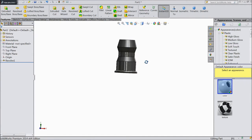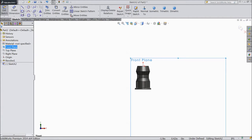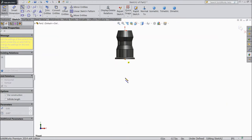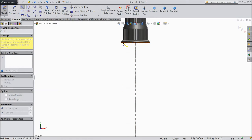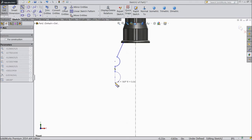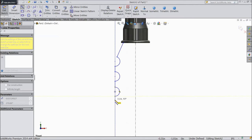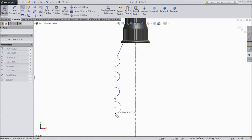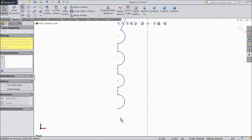Now we will make the insulator body. So select front plane, sketch, normal. First draw a center line. Now select and draw a half circle, then down. Then go back and draw a half circle. Draw again half circle, down. Go back and draw the same half circle. Draw again half circle — go back and it will convert it into a circle. Exit.